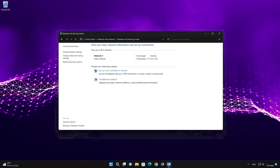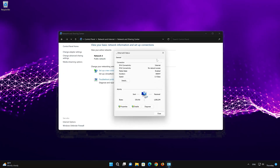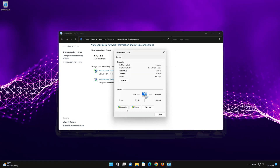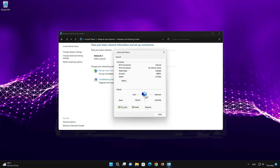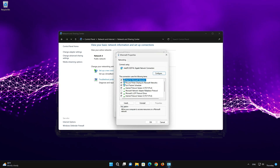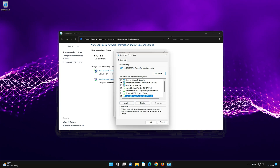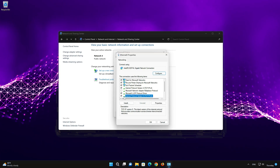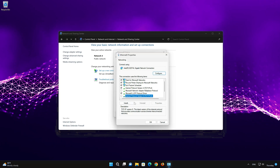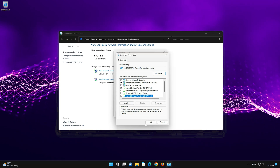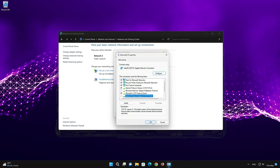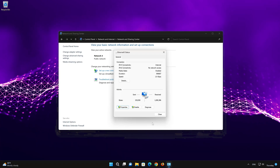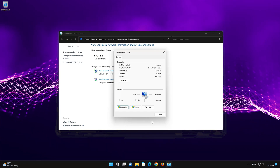Double-click your Network Adapter and click on Properties. Uncheck Internet Protocol Version 6 (IPv6), then press OK. Close the window and restart your PC to apply the changes.